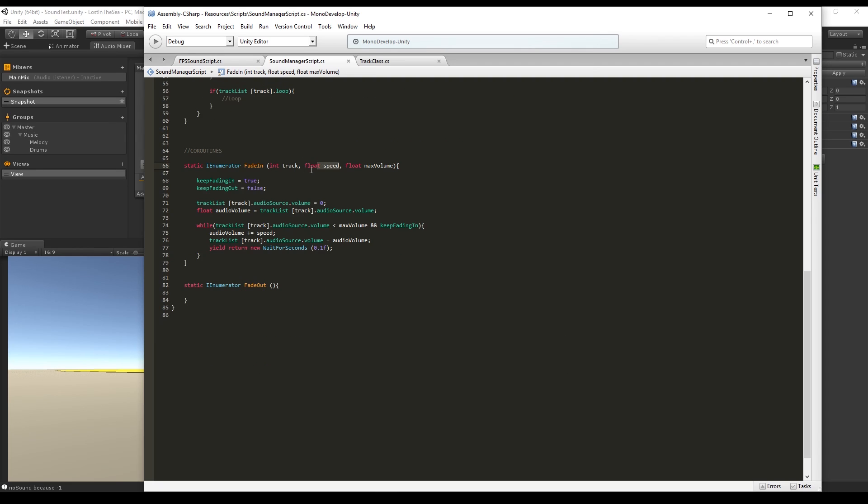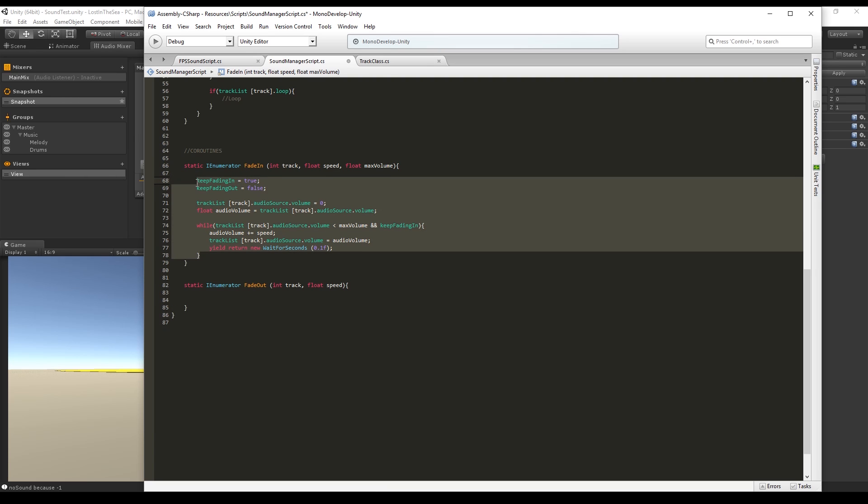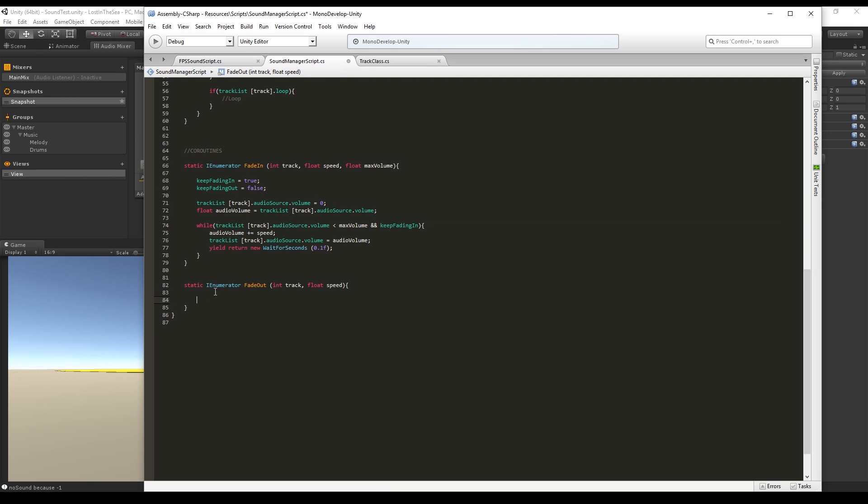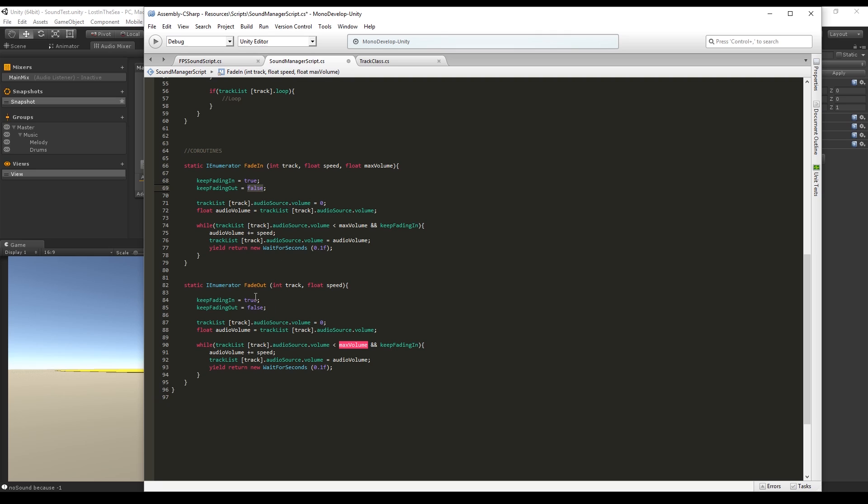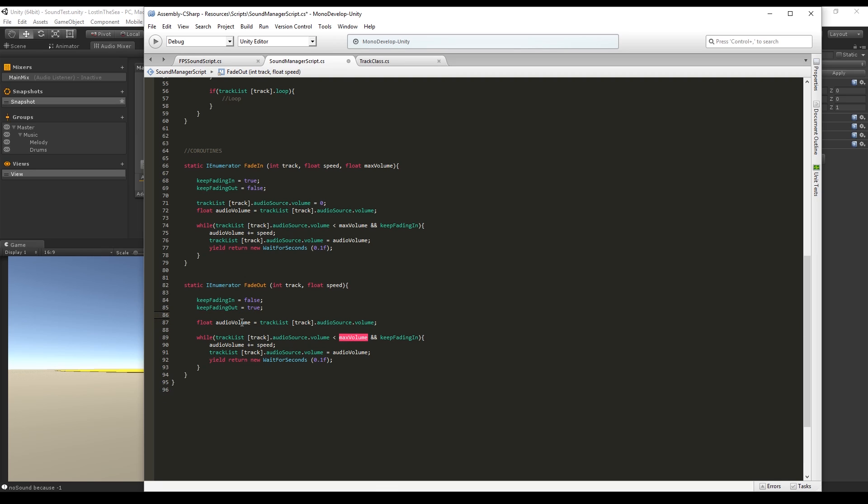For the fade out, it's pretty much the same but we don't need a max volume and we can copy the rest. The keep fading in is false now and the keep fading out is true, obviously. We don't want to set the track volume to zero and we create the audio volume float.